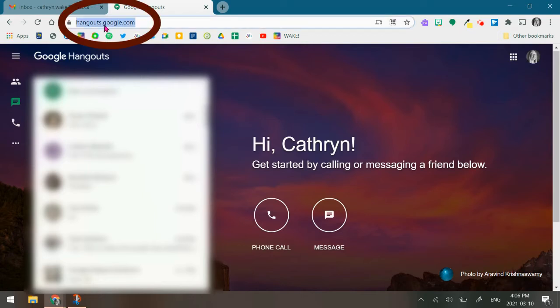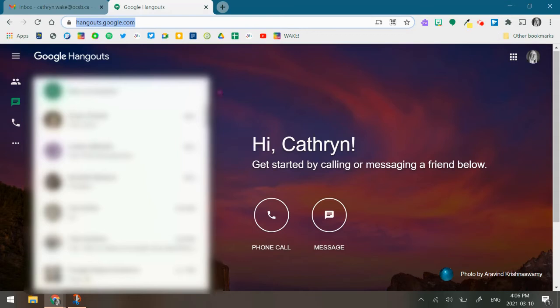To start, I went to hangouts.google.com. I'm going to click the conversation of the person I would like to block from being able to send me messages.